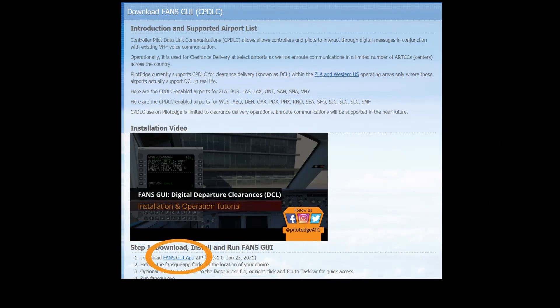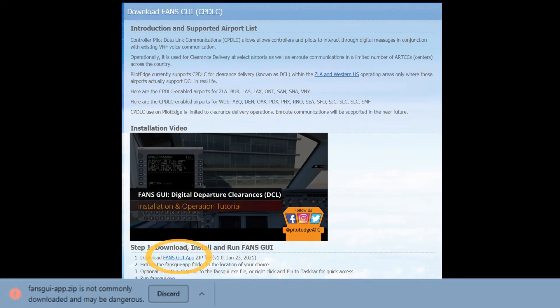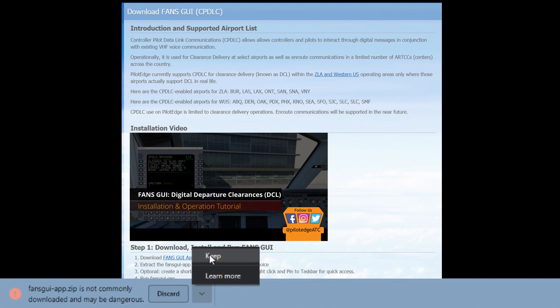In the download process, you might get a security message that says it's not commonly downloaded. If you do, just navigate to the little caret that you see here and hit Keep or something similar.